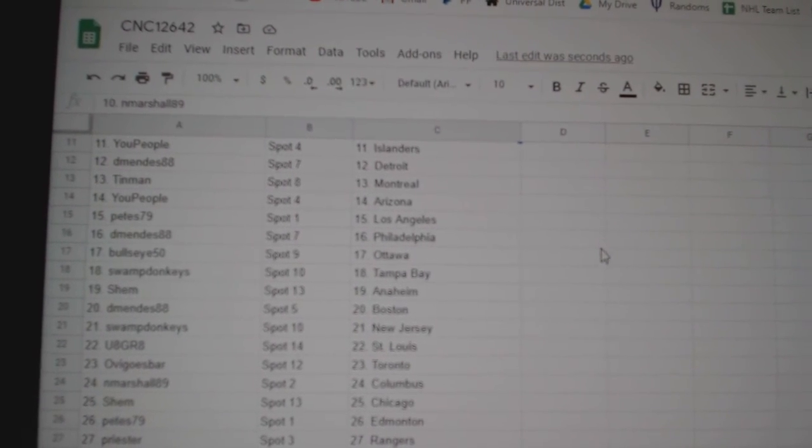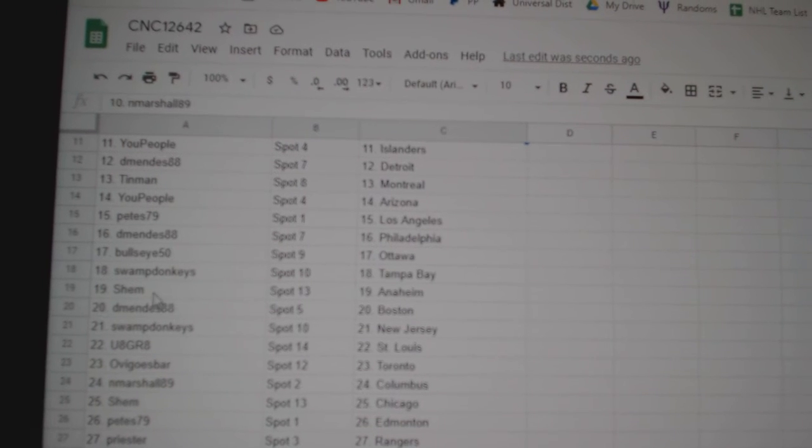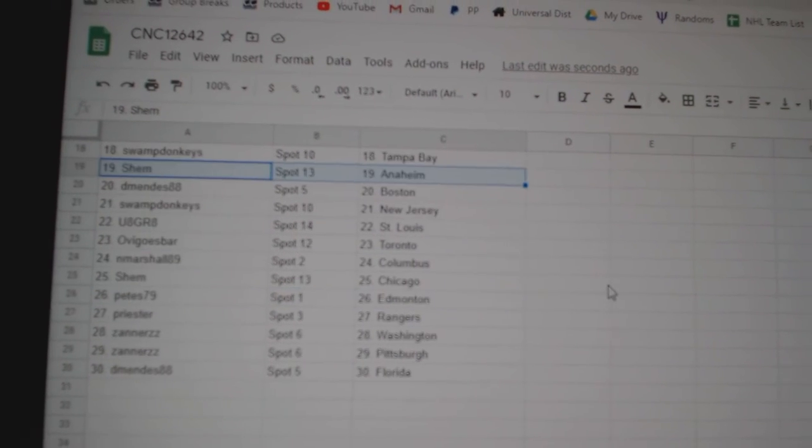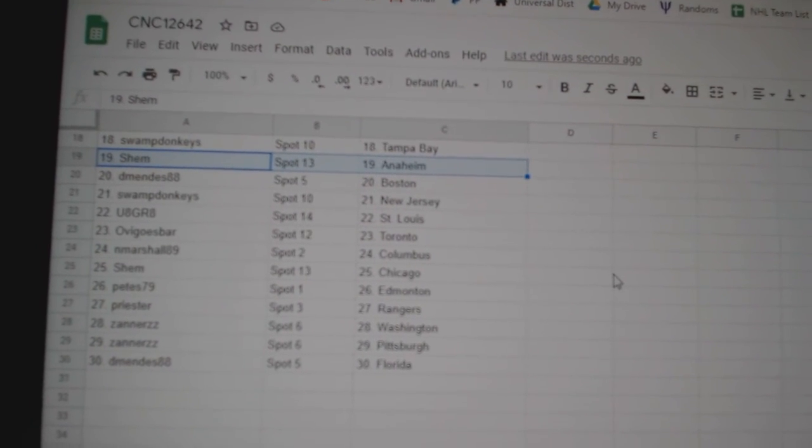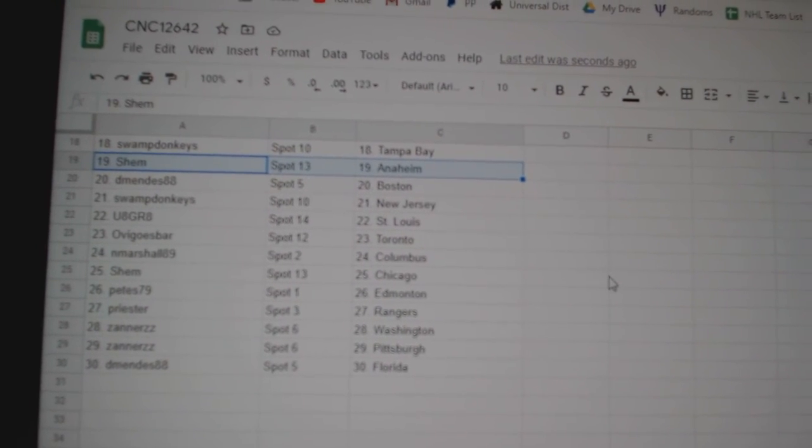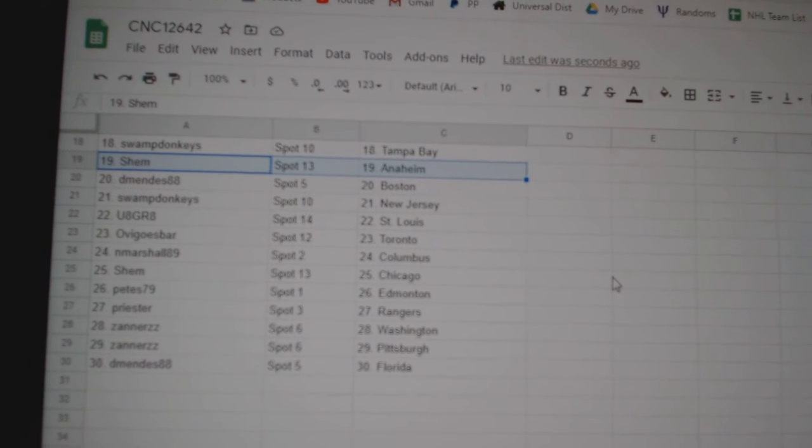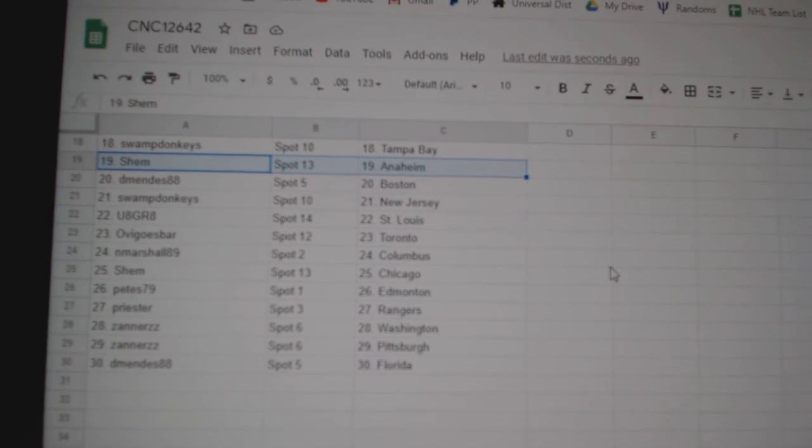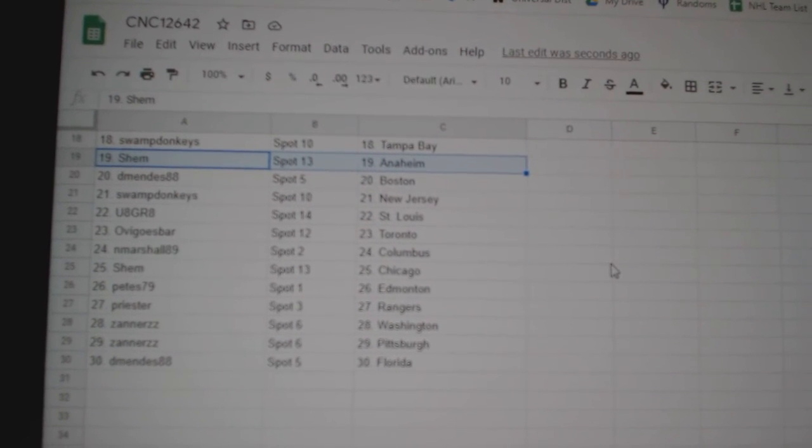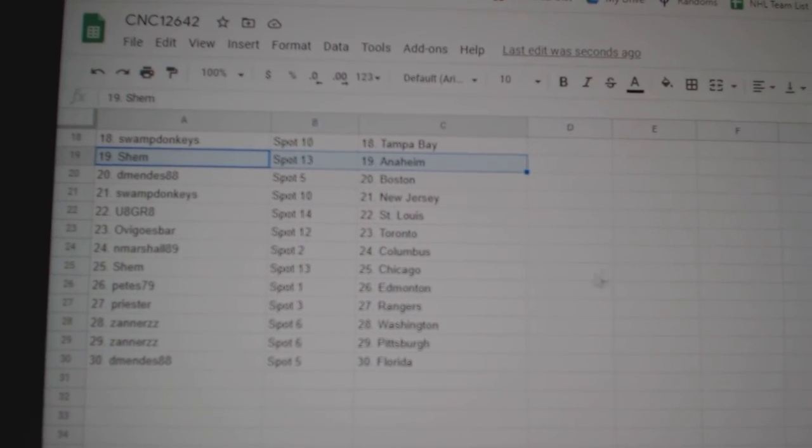DeMendez Philly, Bullseye Ottawa, Swamp Donkeys Tampa, Shem Anaheim, DeMendez Boston, Swamp New Jersey, U8 Grade St. Louis, OV Toronto, Marshall Columbus, Shem Chicago.